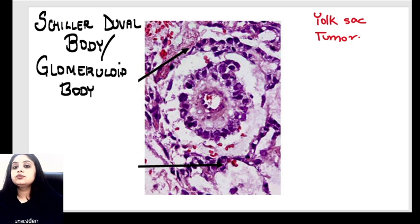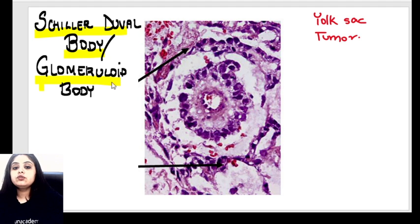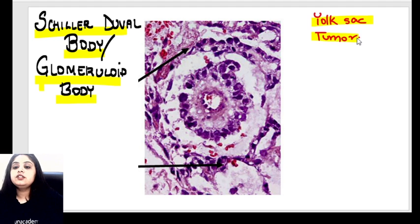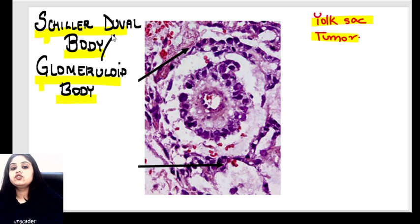The answer to this question is a Schiller-Duval body. Now first and foremost, the Schiller-Duval body has another name — it is also known as the glomeruloid body. The tumor in which it is seen is a yolk sac tumor. It's a tumor of the gonads — it can occur in the ovary or in the testis. This yolk sac tumor very classically shows us Schiller-Duval or glomeruloid bodies.